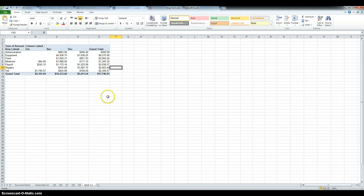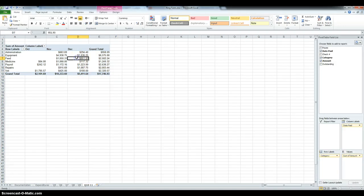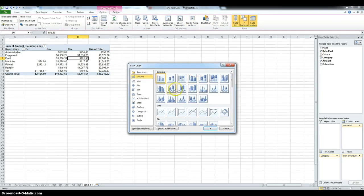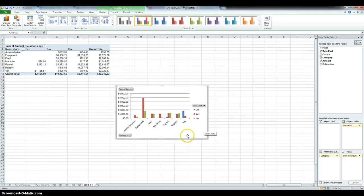Now we have to add a pivot chart. So, go under options, then click pivot chart, and they want a clustered column. So, that's the first one. And click OK.